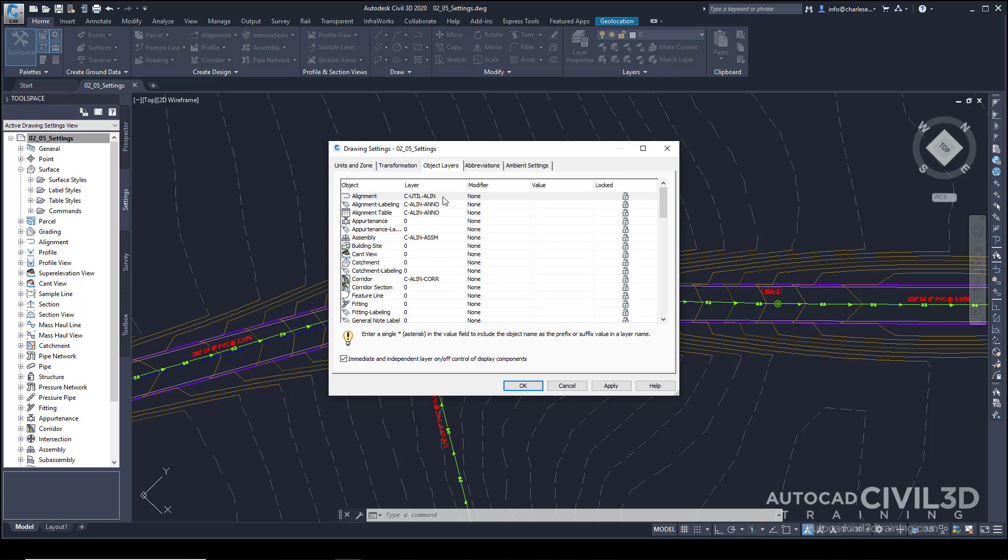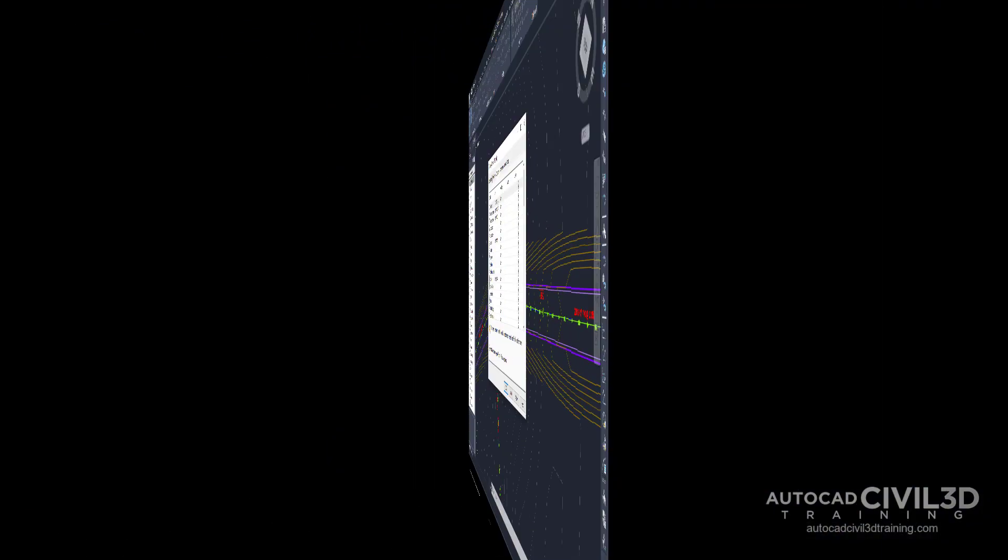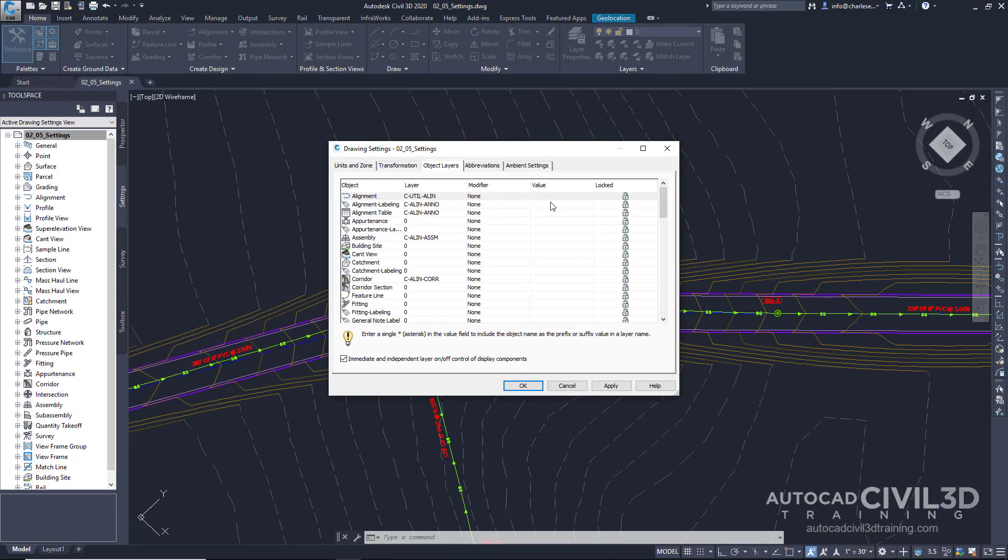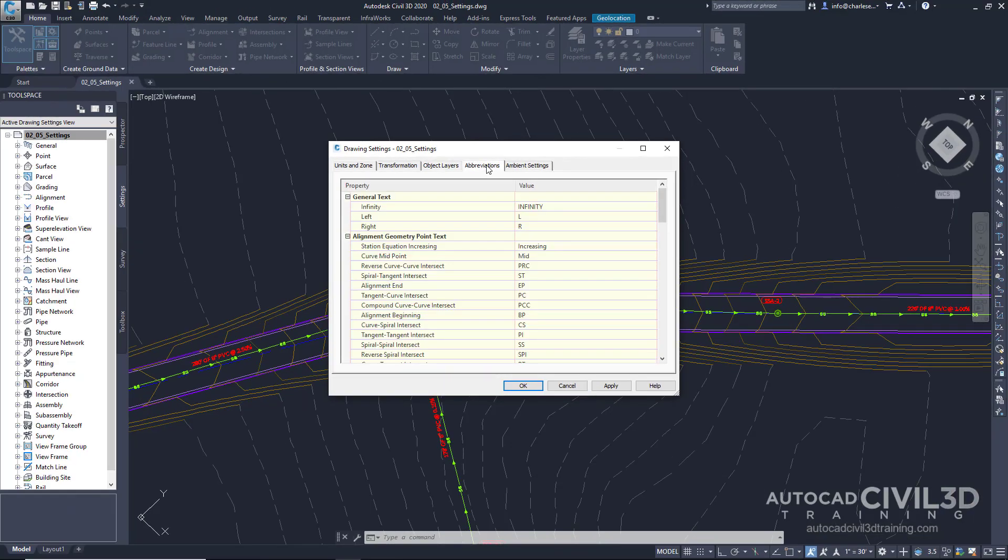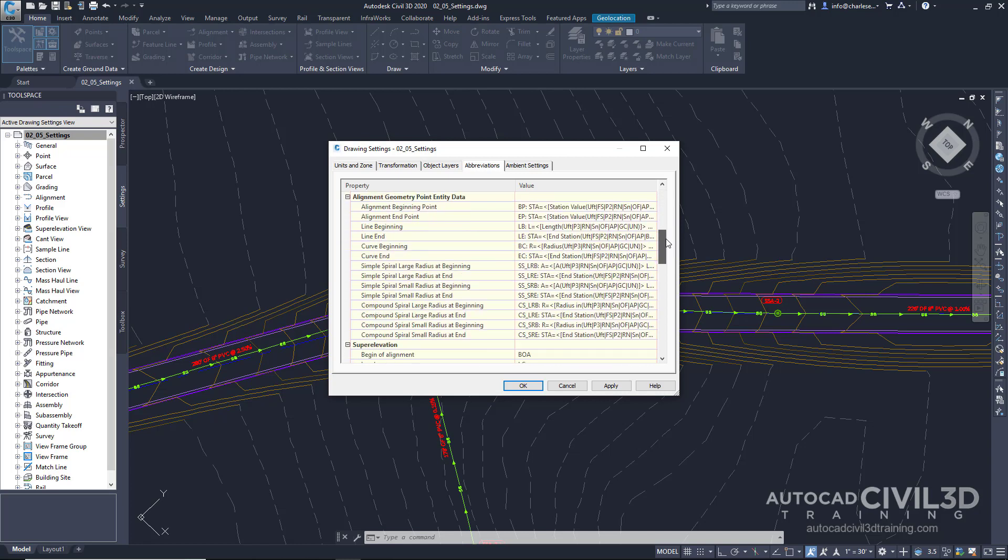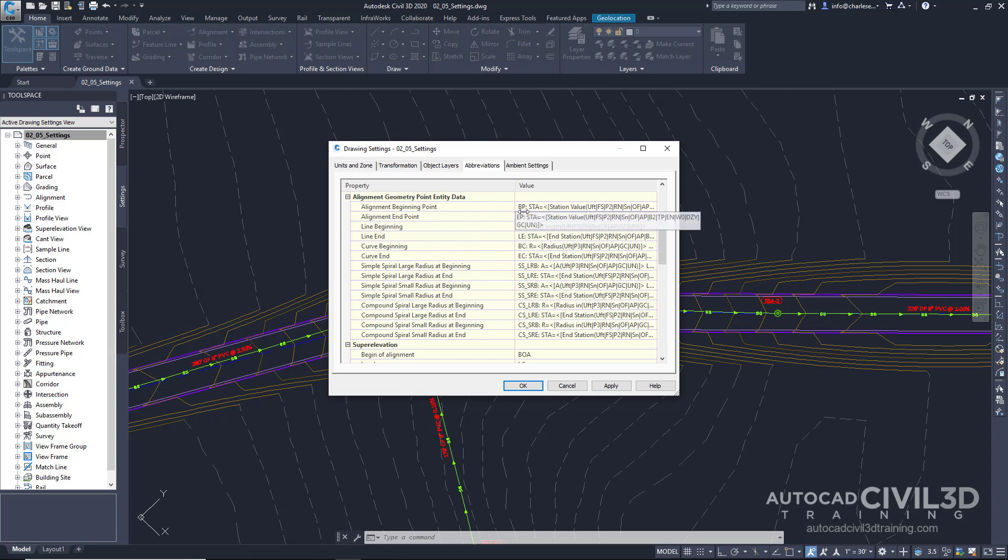And then the subcomponents may find themselves on different layers, all controlled by the style. So that's how an alignment is encapsulated. The object layers really apply to the overall big picture object that we're working with. Now let's take a look at the Abbreviations tab.